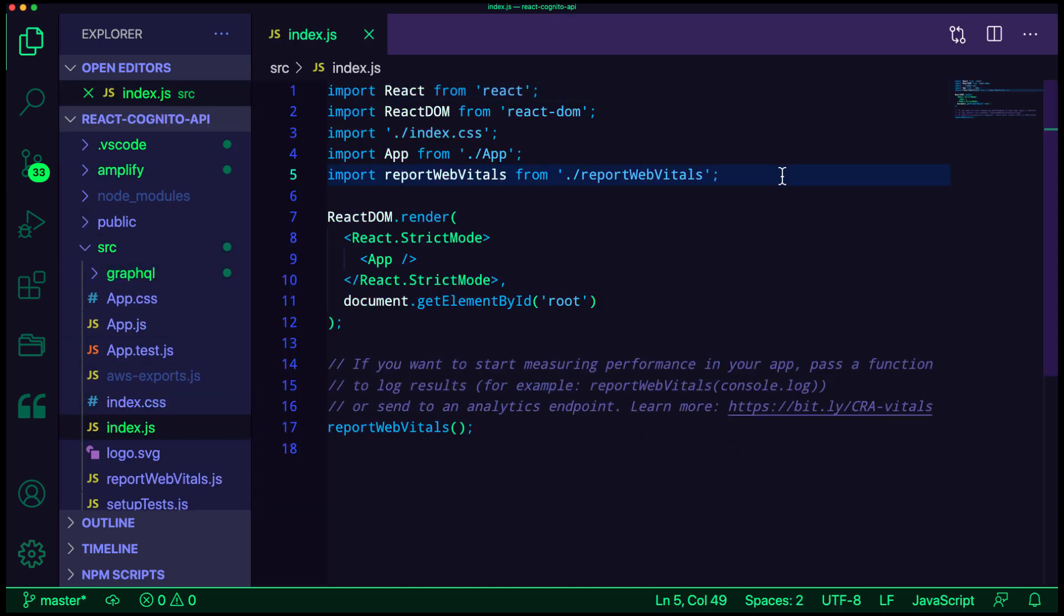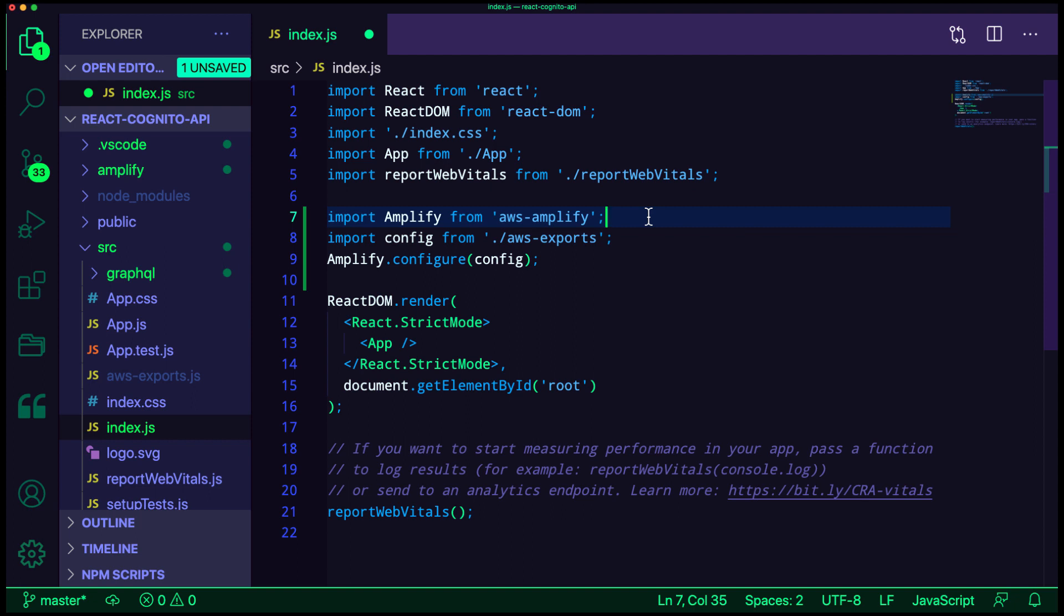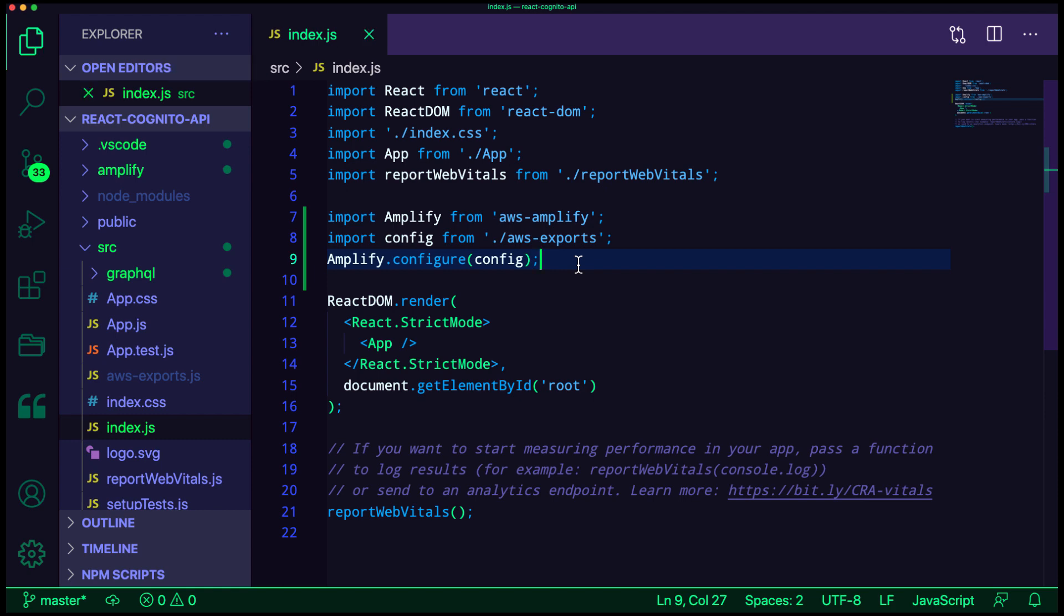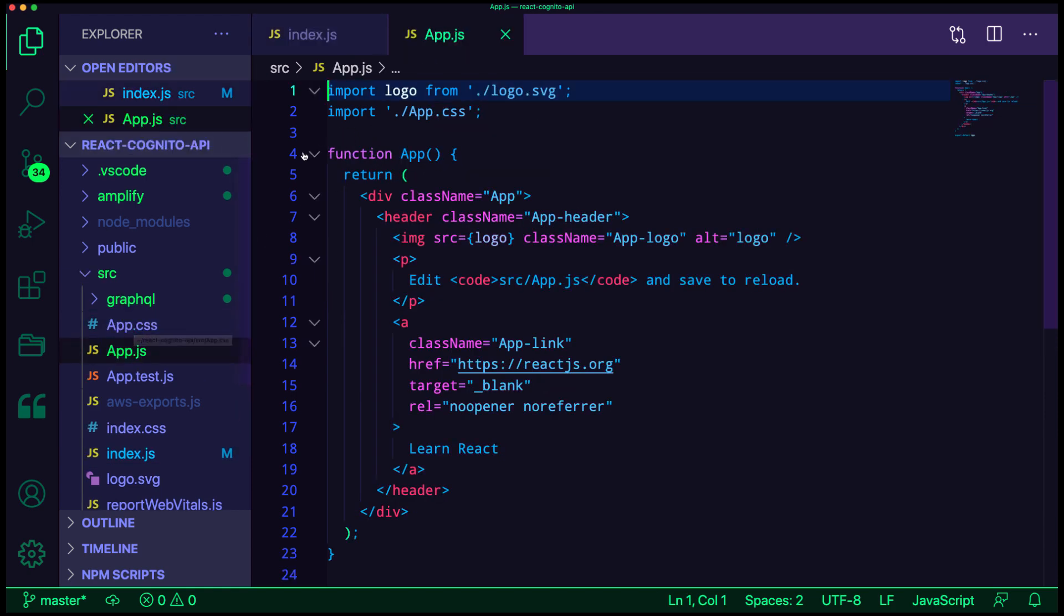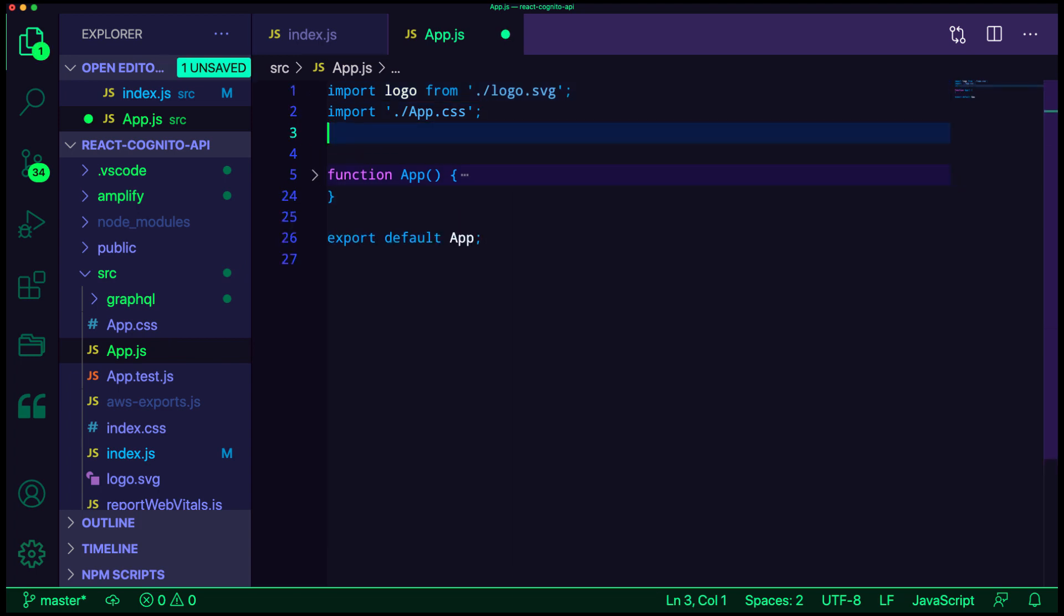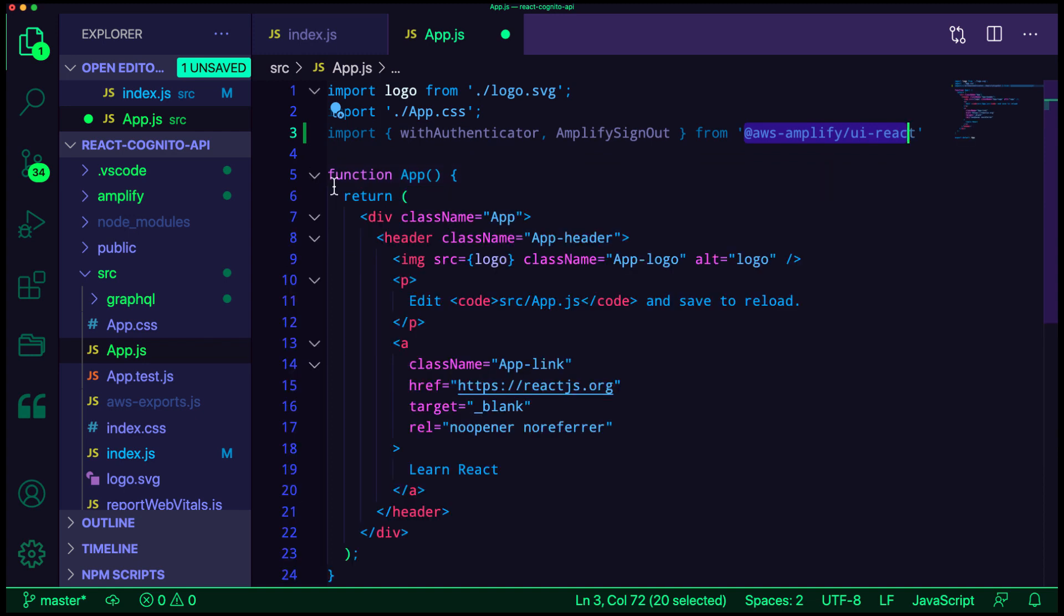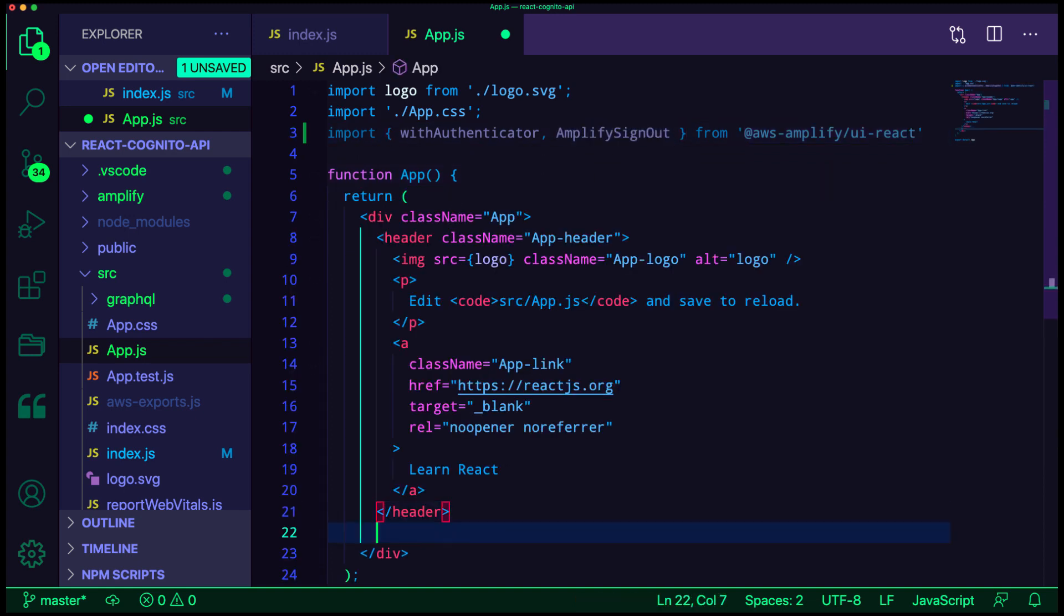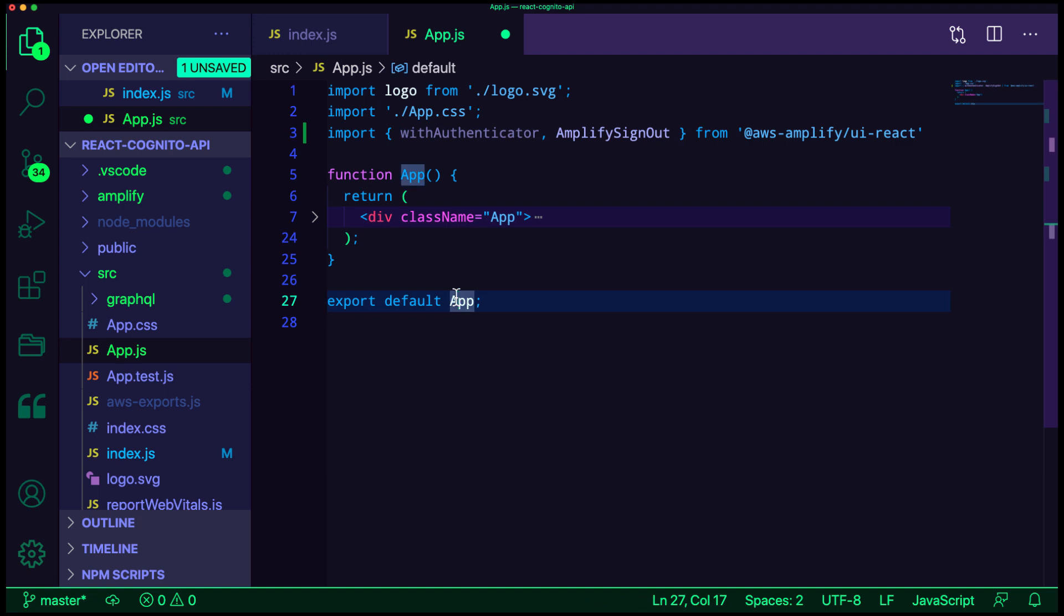Here, we'll import Amplify from AWS Amplify, the configuration from our AWS exports file, and then we'll call Amplify.configure passing in the config. In App.js, we'll import the withAuthenticator and AmplifySignOut UI components from @awsamplify/ui-react. In our main app component, we'll go ahead and create an AmplifySignOut button to allow users to sign out. Next, we'll update the default export to be the withAuthenticator passing in the app component.